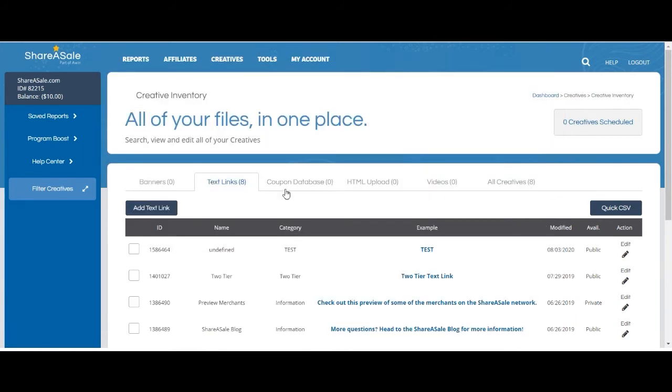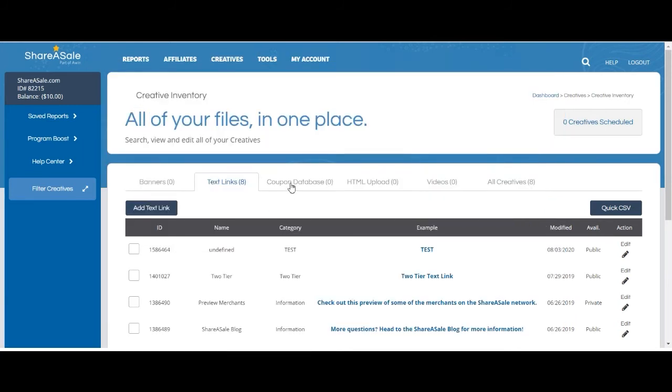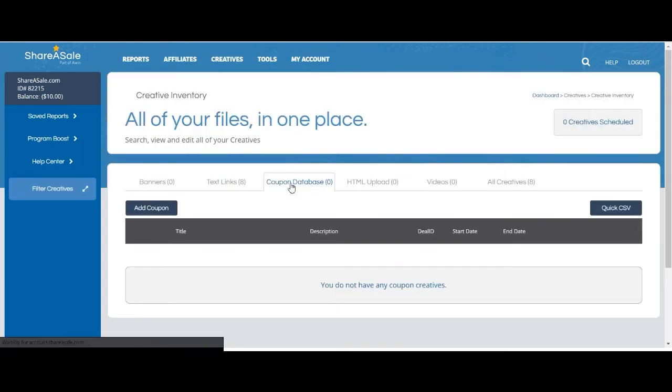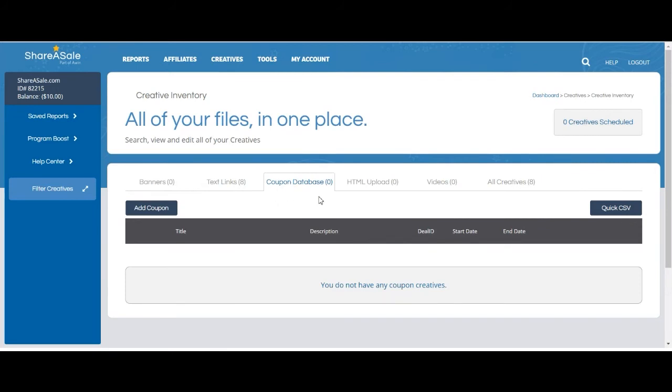Deals and coupons are the third option for creatives and can be found under the Coupon Database. This is the section that includes any sort of incentive to your customers. It does not have to be a coupon code exclusively.